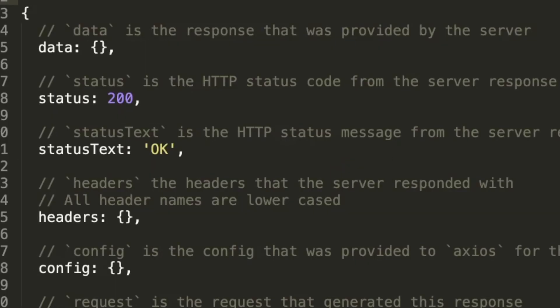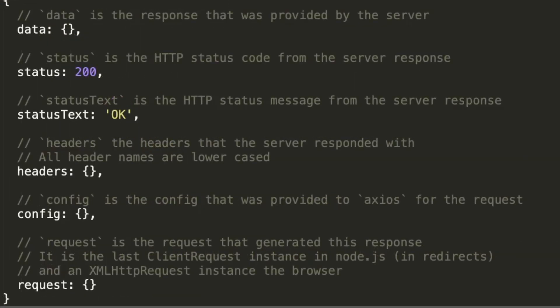Now if we take a look at the Axios documentation, the fulfillment value is actually an object containing this information right here. So data, that's the response that was provided by the server. Status is the HTTP status code. Status text, we also have headers. Config is the configuration that was provided to Axios for the request. Request, that's the request that generated this response. It's the last client request instance in node and an XML HTTP request instance in the browser.